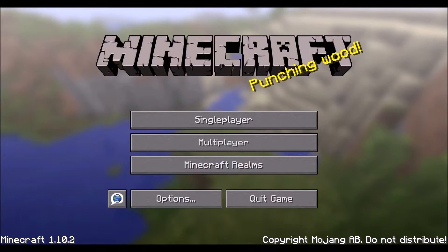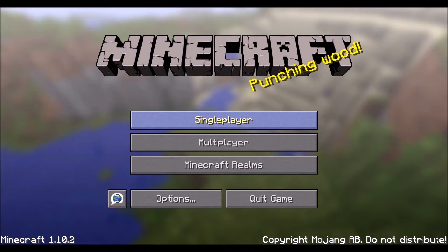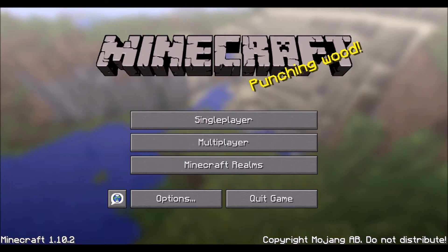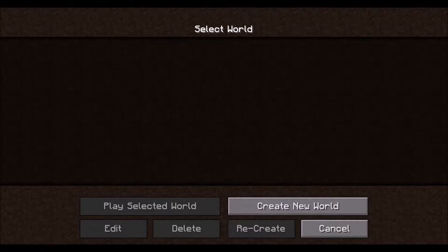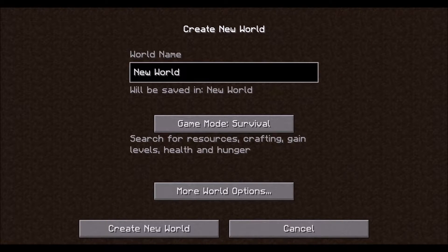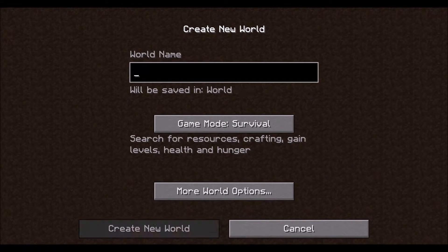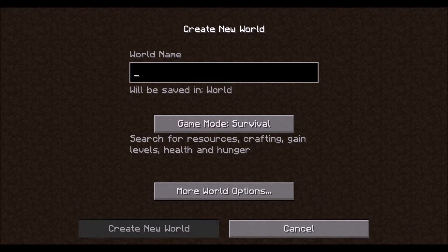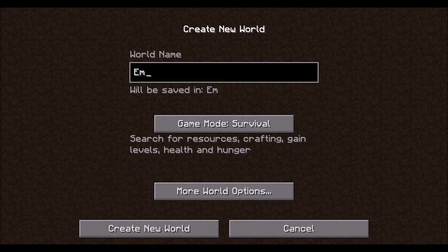To create an empty or void world, we are going to start at the main menu and press single player. From here, select create new world. Now here we are on a screen where we can name our world. Since we are already in the text box, you can press Control A and then press Delete — that will select all text and delete it. Now we have a blank area and we can name our own world. I am just going to call this 'empty world'.